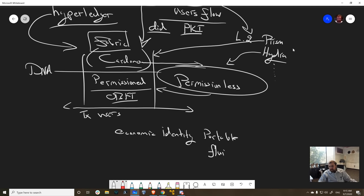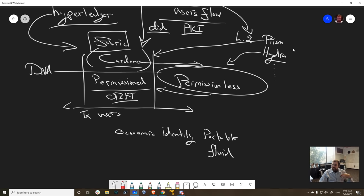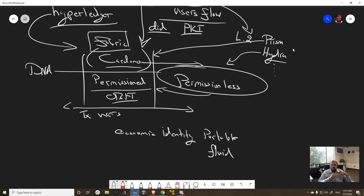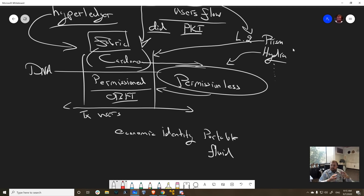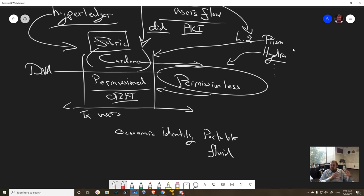How so? Because when we bring them into a supply chain system, an identity system, any of these things, inevitably all those people get economic identity that is portable. That's the key word here, economic identity that is portable, fluid. It can flow between a permissioned system and a permissionless system, and they can move value around. And Cardano becomes the connecting tissue between all of these different systems.